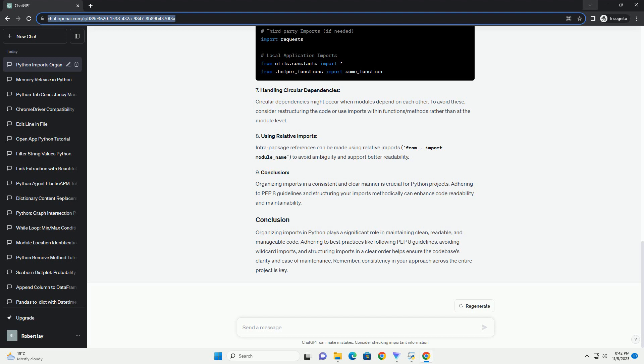Python allows different methods of importing modules. Using from module import asterisk is discouraged, as it pollutes the namespace and can lead to conflicts or unexpected behavior. It makes it unclear which functions or classes are being used.